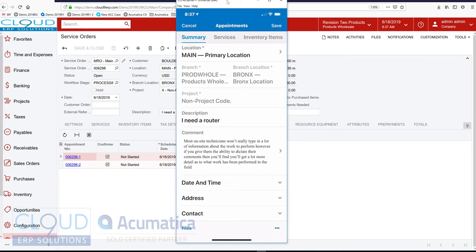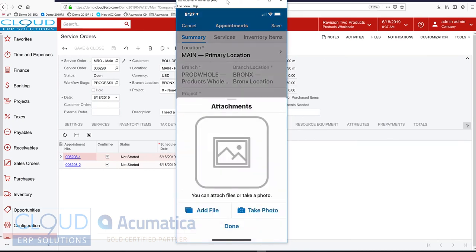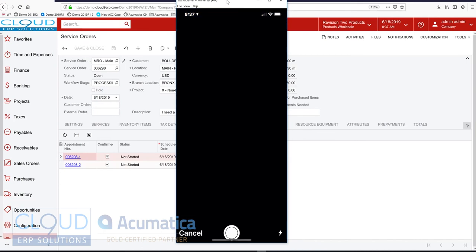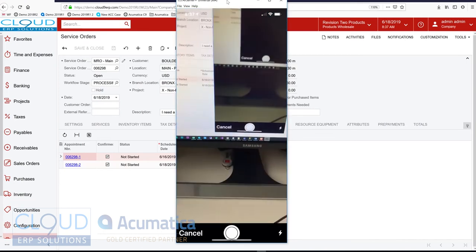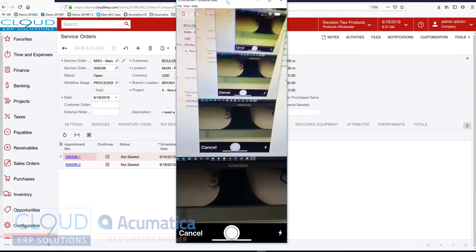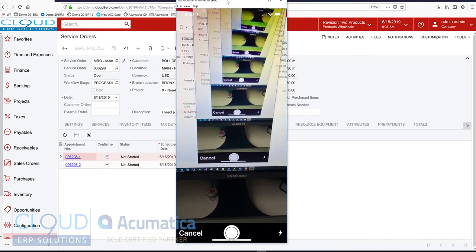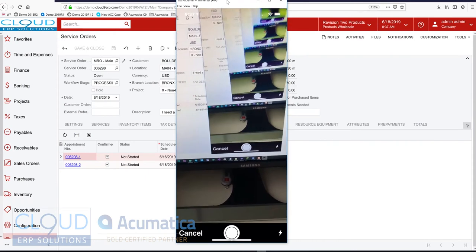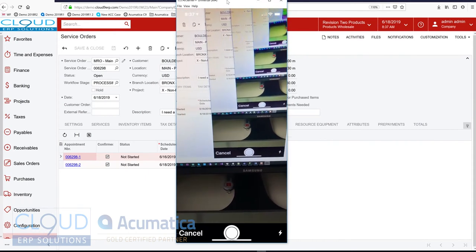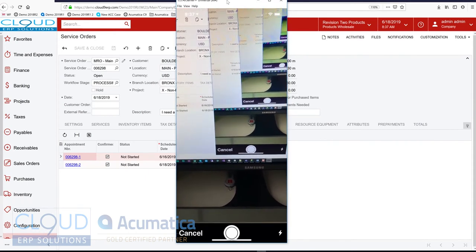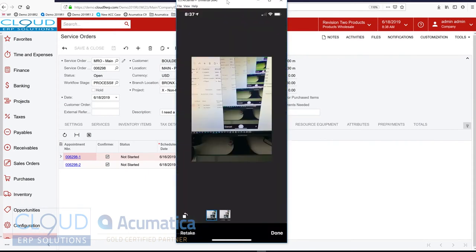So you can see that's very helpful because now you'll be able to dictate in there. Additionally, while I'm performing the work, I can take a picture. In this case, I'll take a picture of the screen, which looks kind of cool. And I'll attach it.